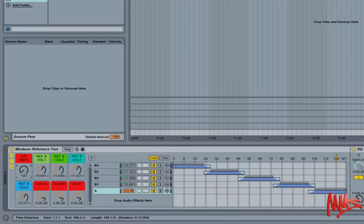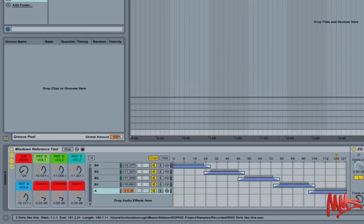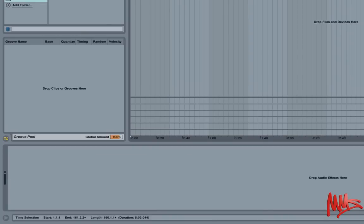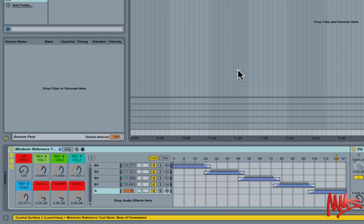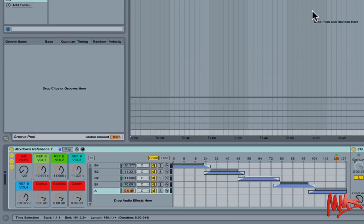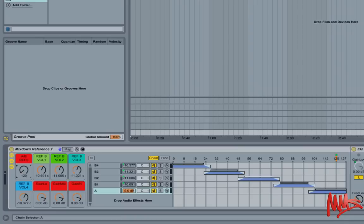I've actually just exported a finished mixdown, but you could have this loaded onto the master track of a project that you're still working on. So you notice by tweaking macro control number one it will allow us to select chain A. Chain A is the track that we're working on.